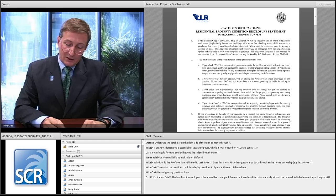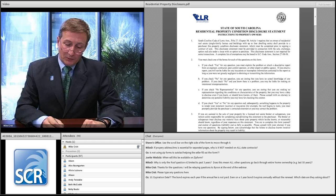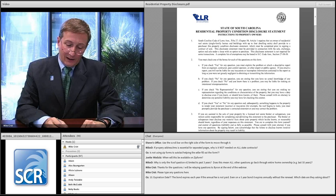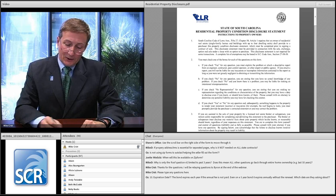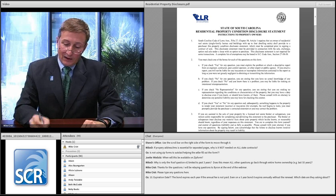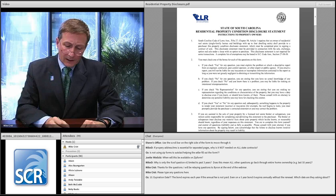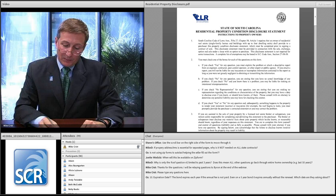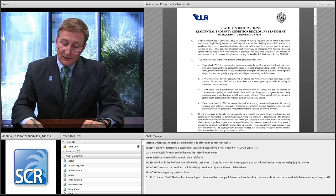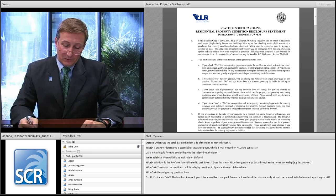Number seven covers water supply, water quality, quantity, and water pressure. Part A is the same except 'other' has been added: water supply is county, city, community system, private well, or other. Part B is the same except 'other' is added: water pipes are copper, galvanized, PVC, polybutylene, combination, or other. So 'other' and 'combination' were added to number seven in 2013.